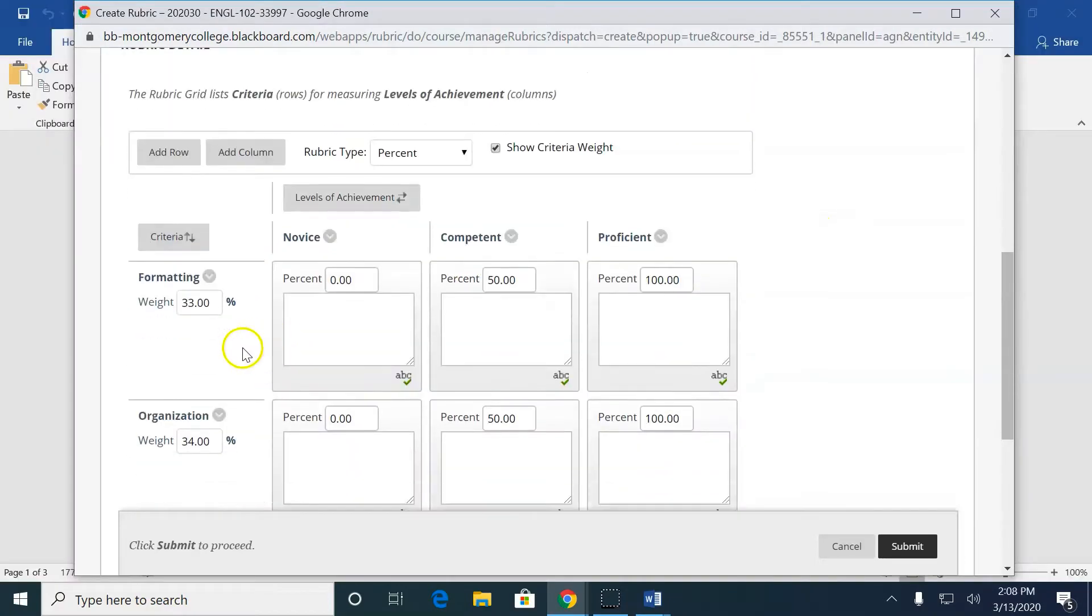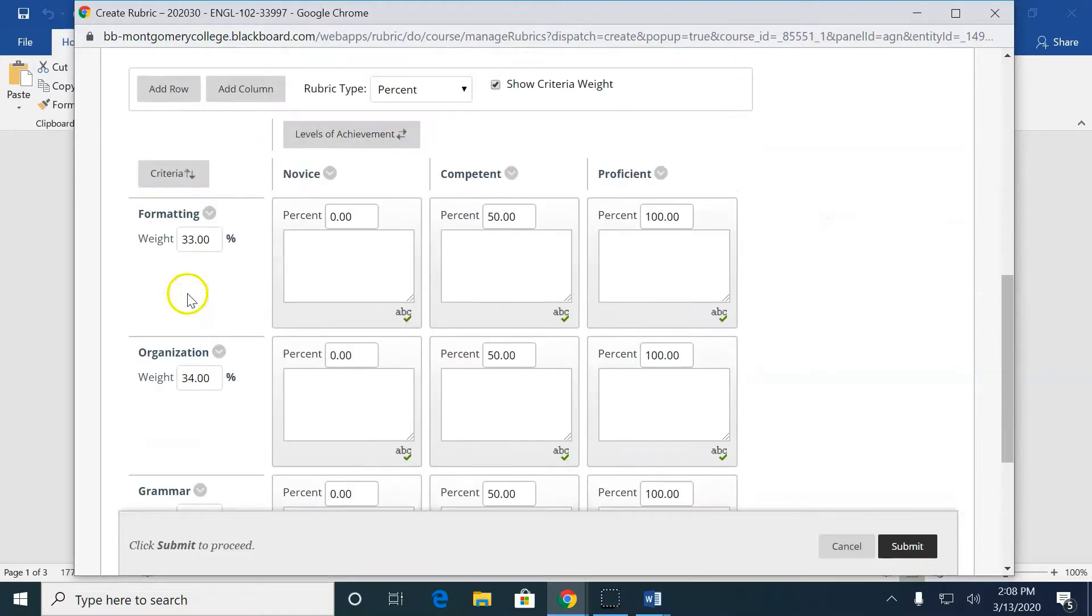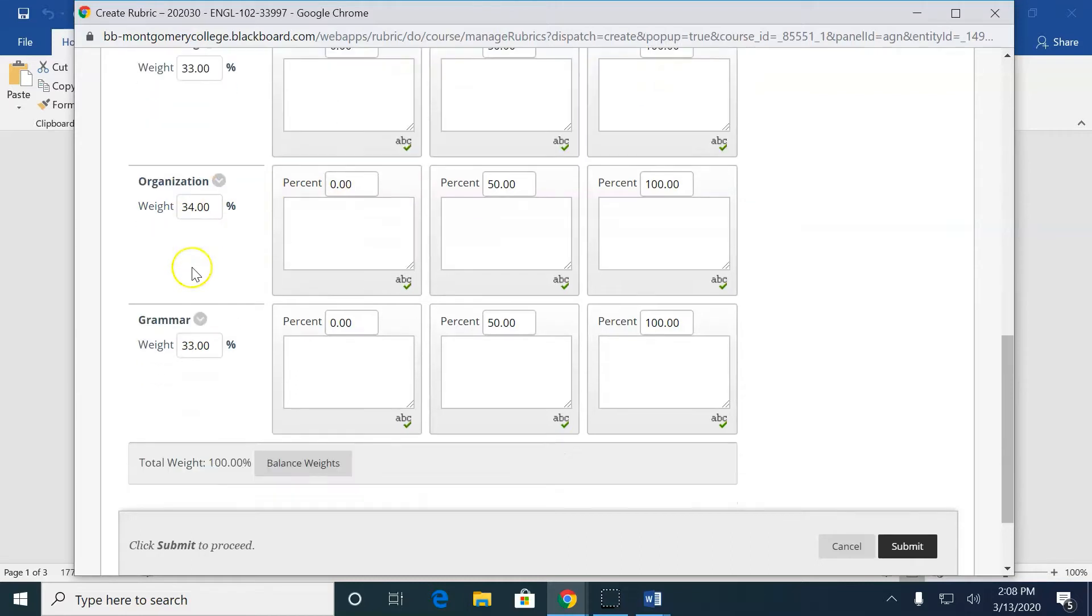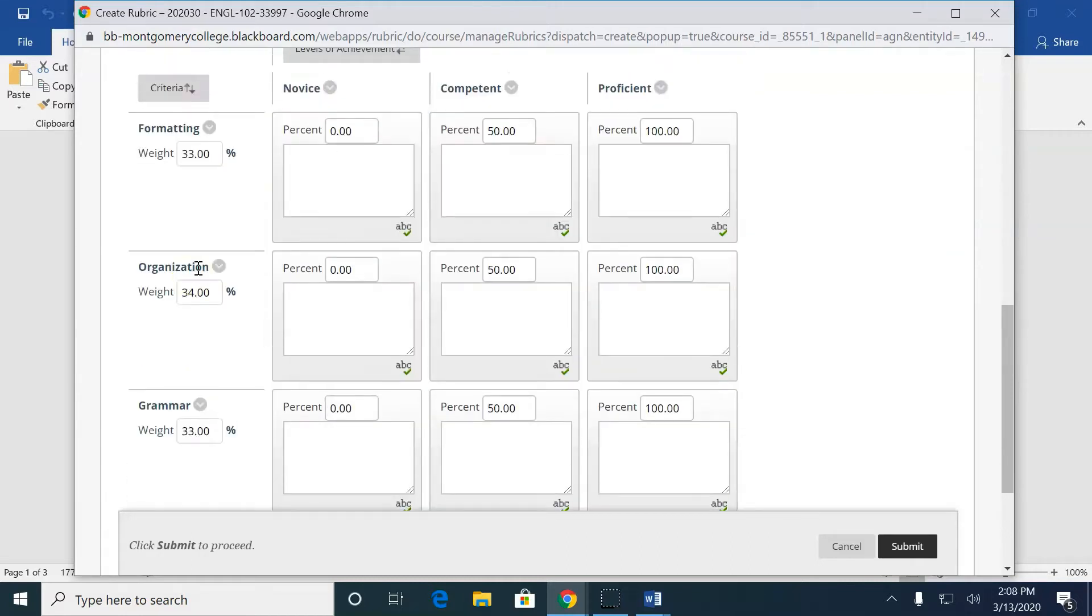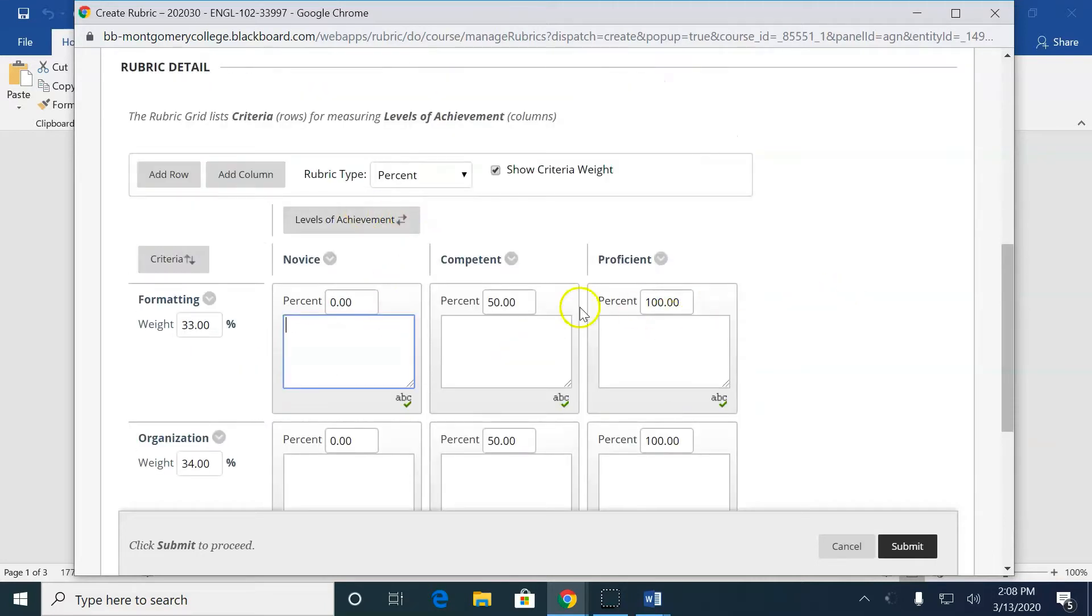Now, here, the preset is three categories: Novice, Competent, Proficient, and they're each weighted equally. Formatting, Organization, Grammar, okay, with nothing written in here. That's no good for me.